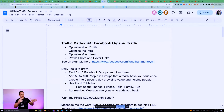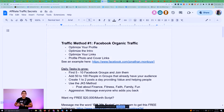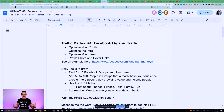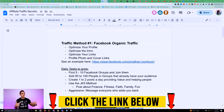I created this checklist that you guys can use to follow along as I go through this training. This is going to be a pretty in-depth training where I'm going to show you exactly how I use my six different traffic methods to collect over 12,000 leads per month. You can find this checklist in the YouTube description.